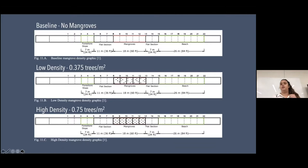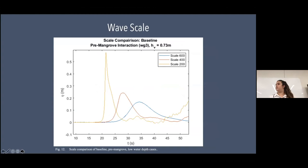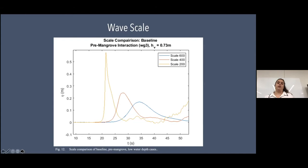We tested three conditions: no mangroves (baseline), low density (25 trees), and high density (50 trees). The wave scale refers to the speed at which the wave maker moves — the slower the wave maker, the longer the wave period (scale 600 in blue), while scale 200 produces a much higher wave height and shorter time period. The scale 200 cases are those that broke before interacting with the mangroves.